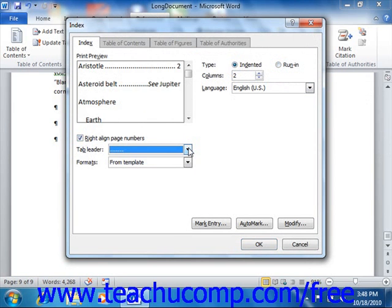You can select a different format to use for your index by choosing a different selection from the Formats dropdown. Once you've made your formatting selections in the Index dialog box, you can then click the OK button at the bottom of the dialog box to insert the index into your document.